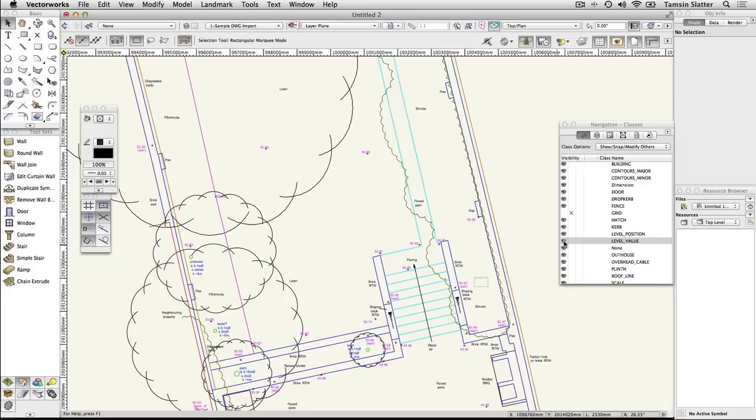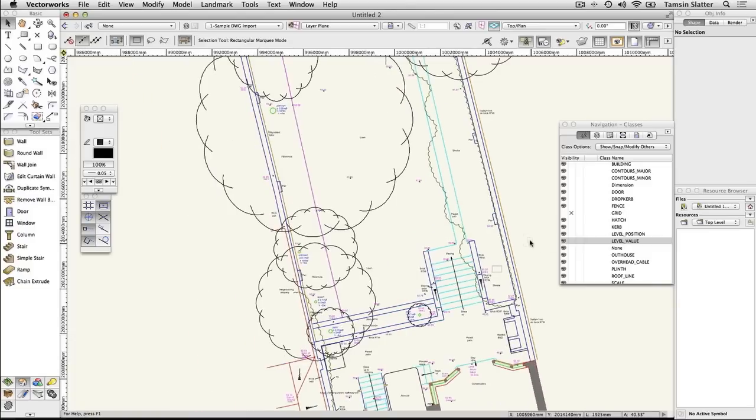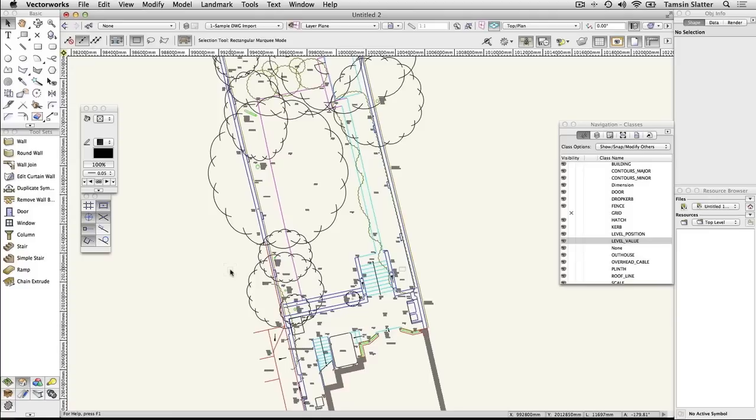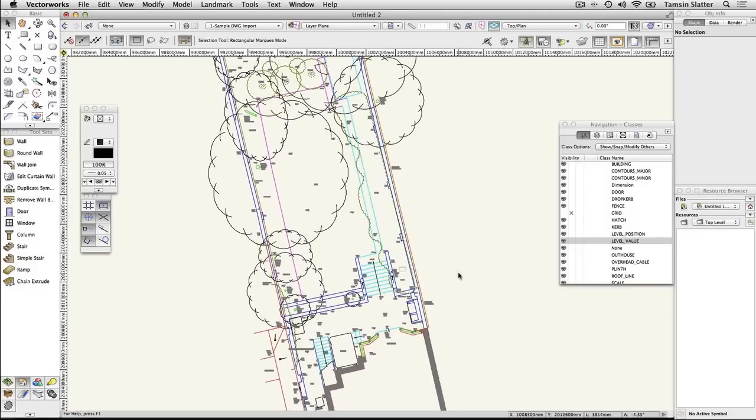Change the Scale. After you import the file at 1 to 1, you may wish to change the scale. 1 to 1 is always a good starting point with imports as it's likely the scale at which the file was created, but you may wish to work at a different scale.